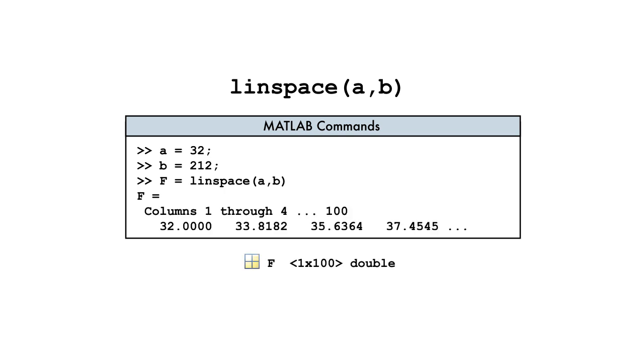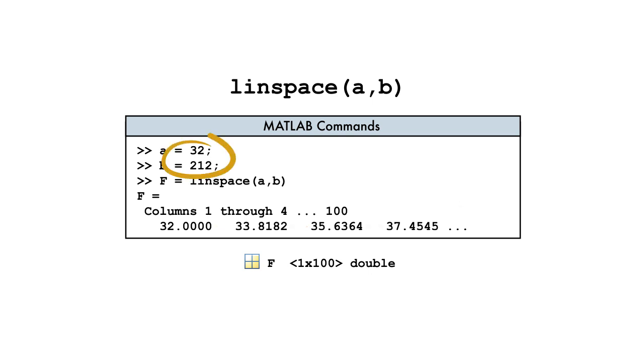the result is a row vector with the default number of 100 uniformly spaced values. Note that the LINSPACE function computes the spacing automatically and the output always includes both bounds.